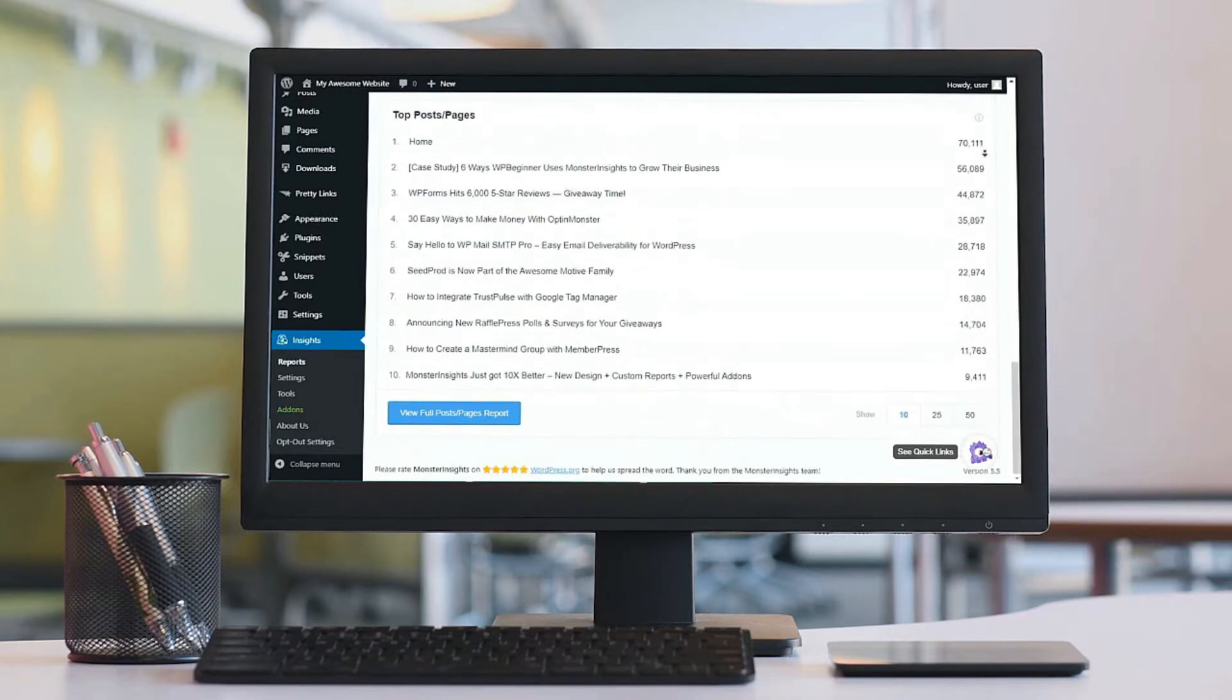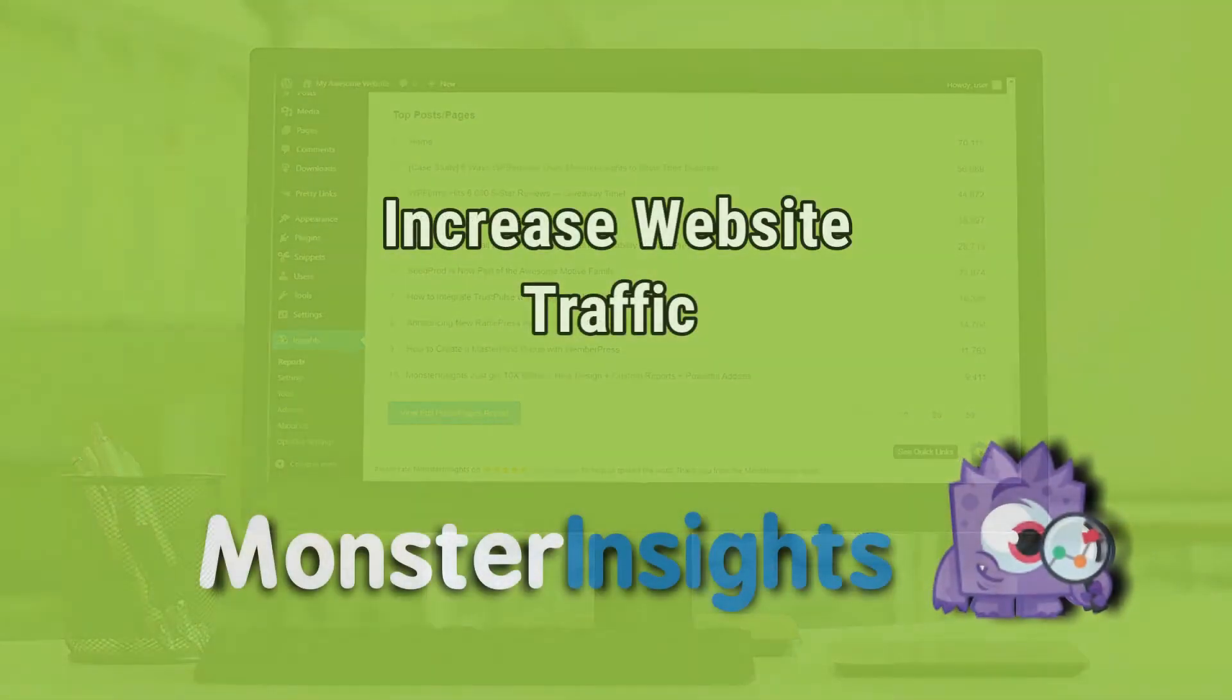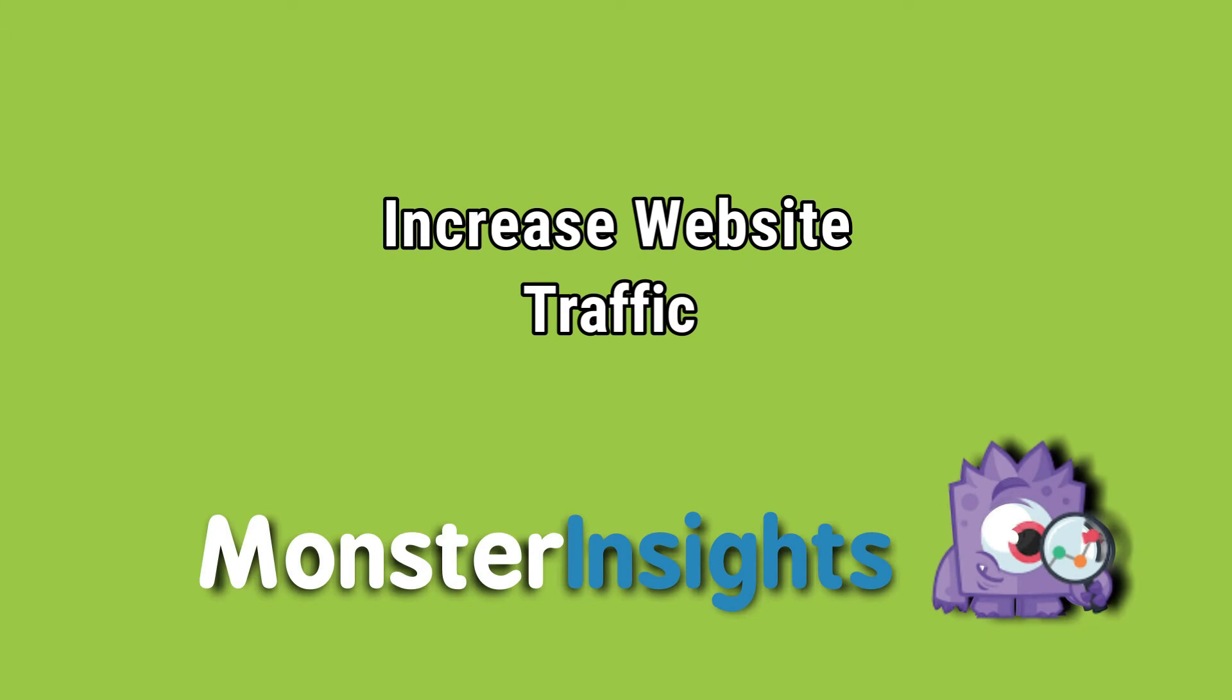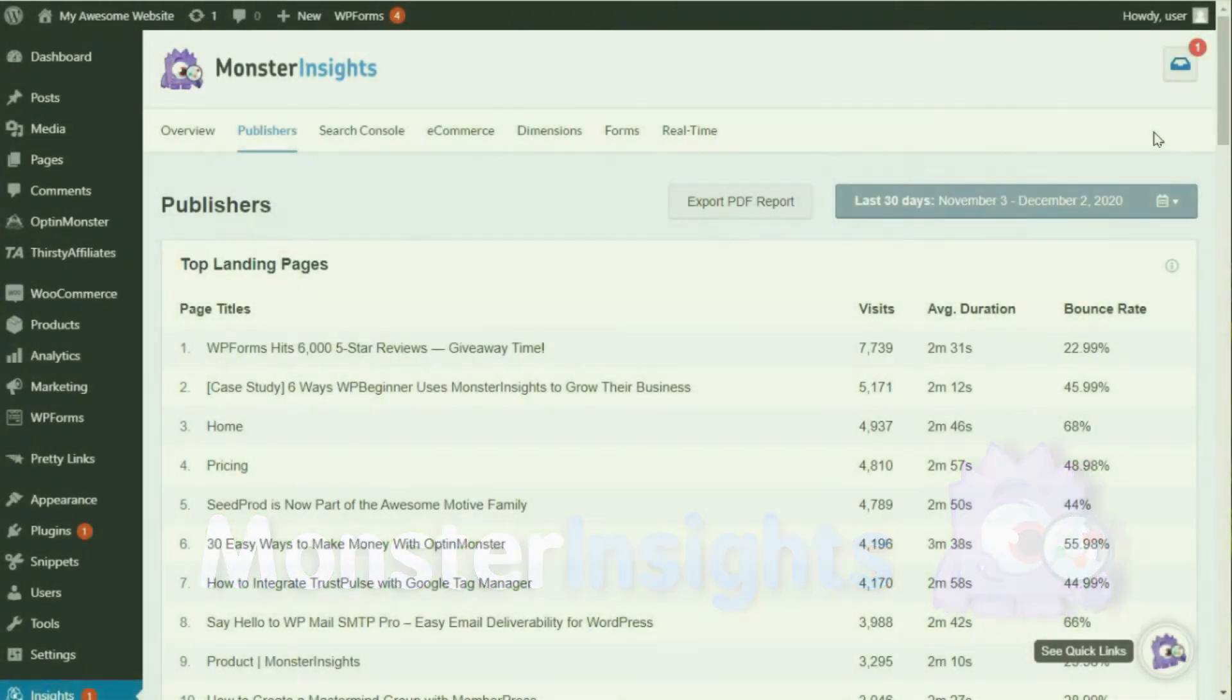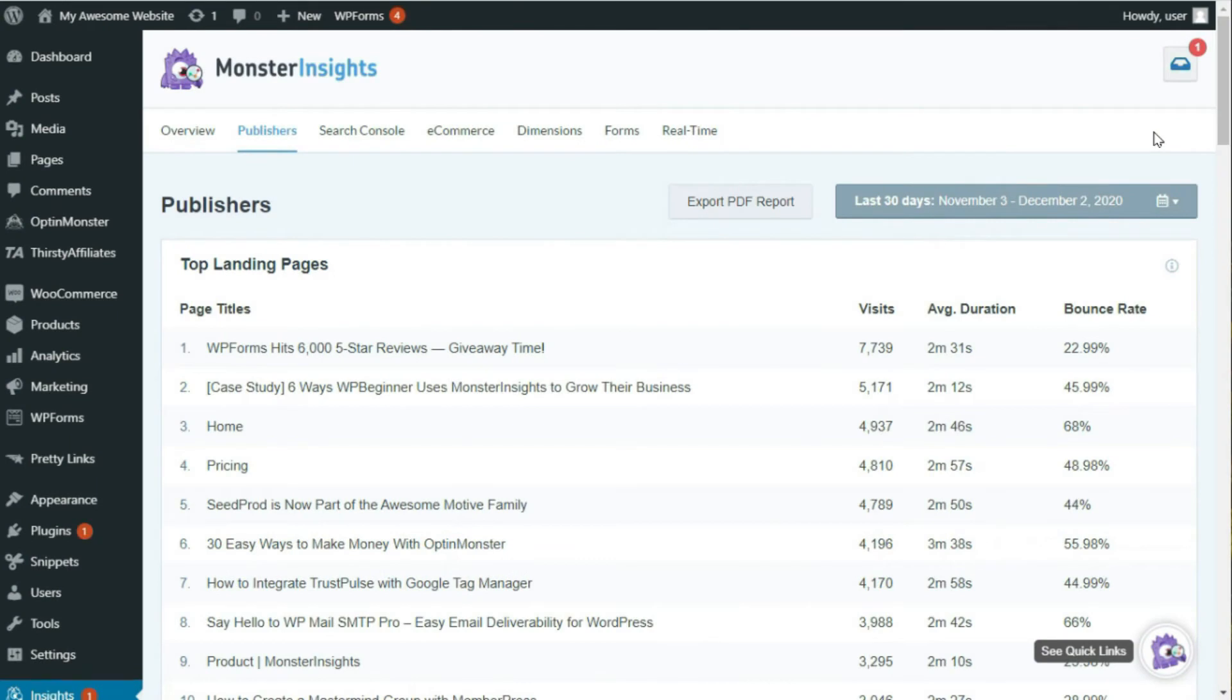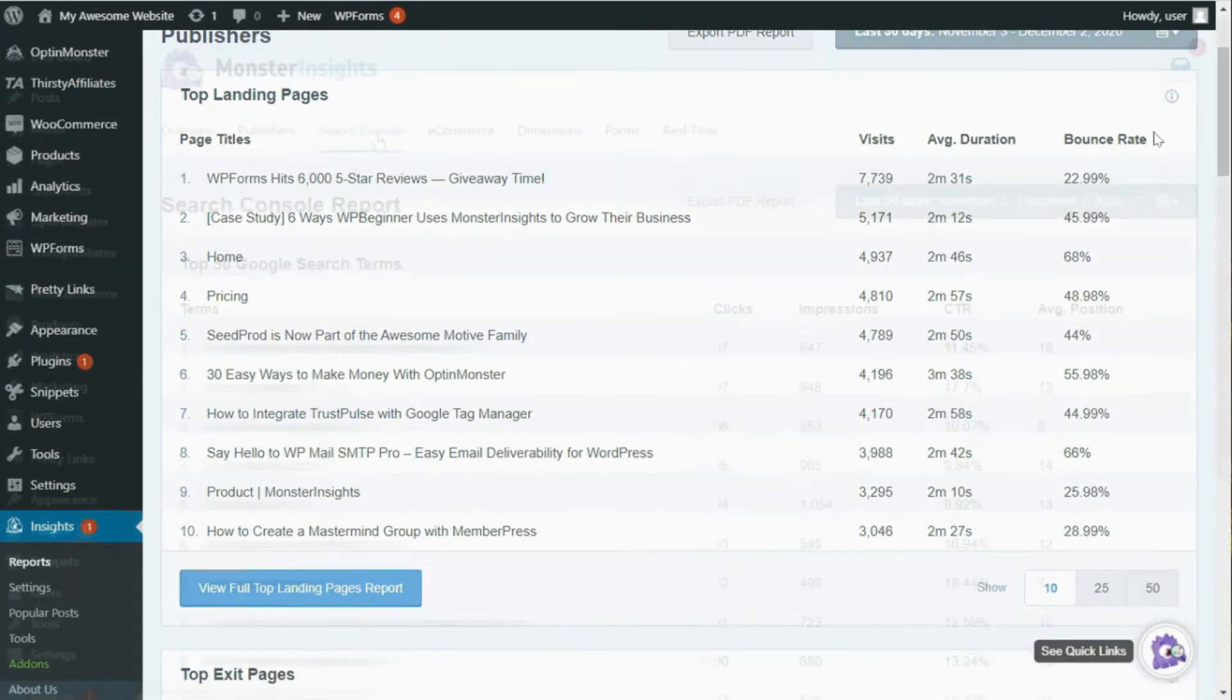By using MonsterInsights, you can get an understanding of how people are using your site, and then you can use that data to increase your website's traffic. So, for example, you can find out your best pages and then cover similar topics that your audience really likes to get more visitors.